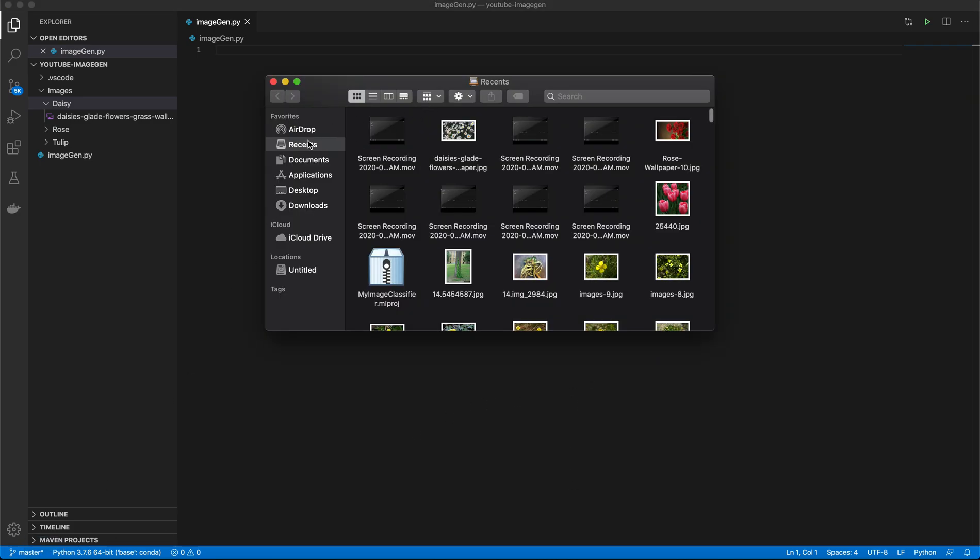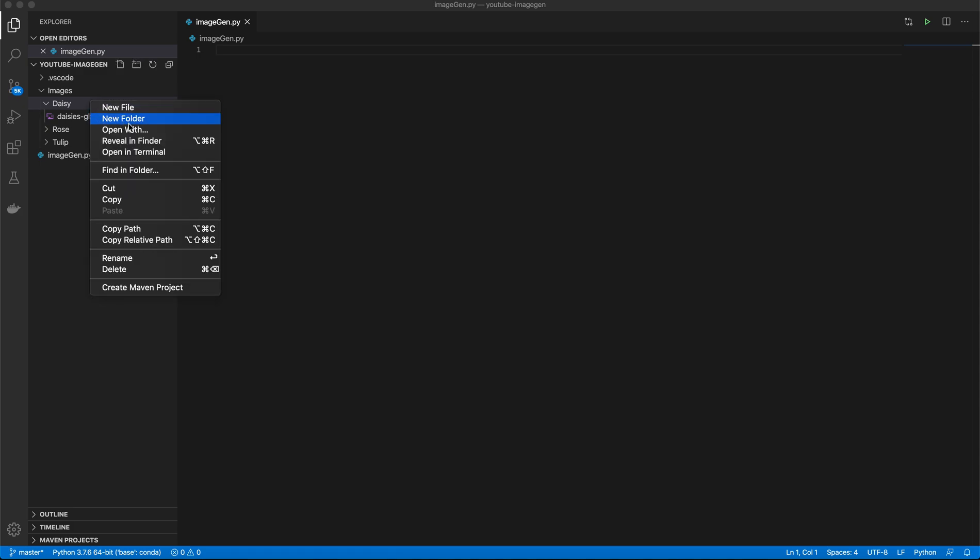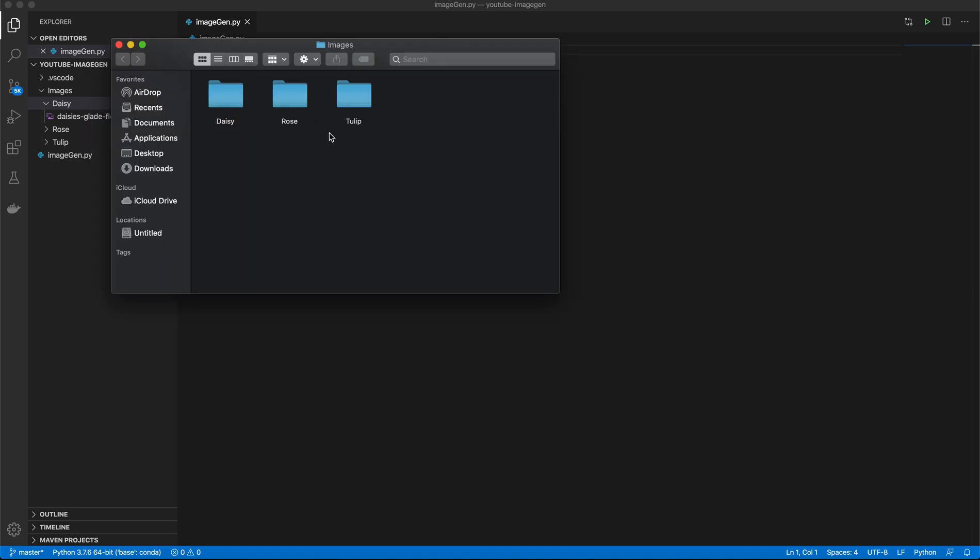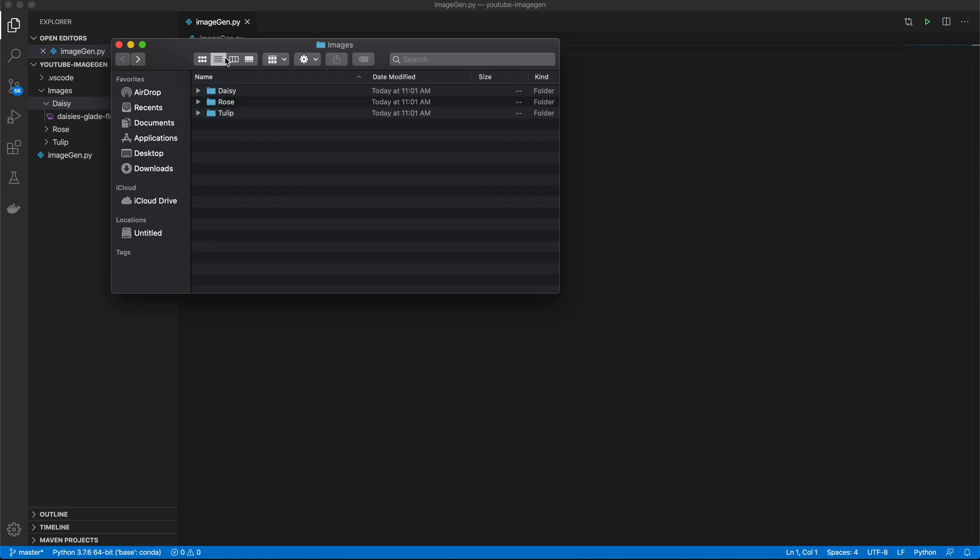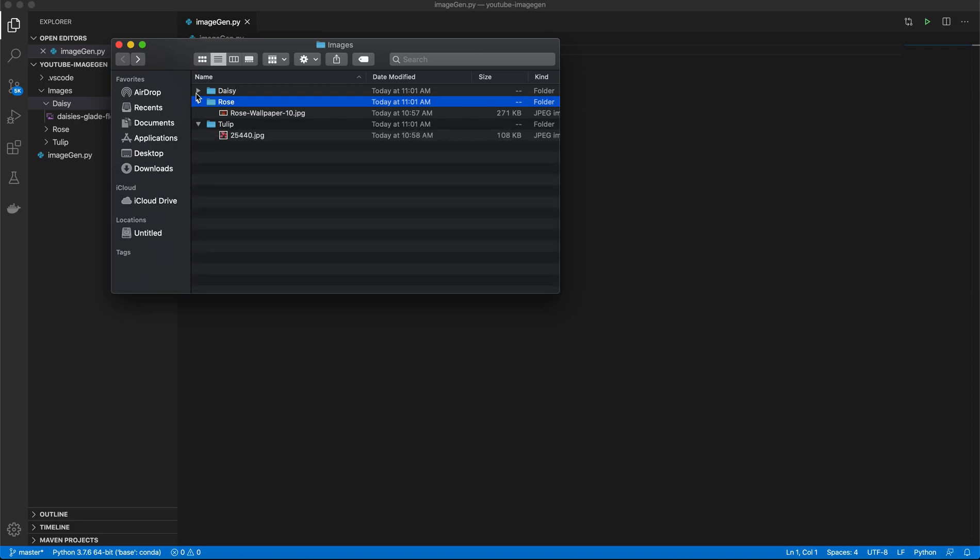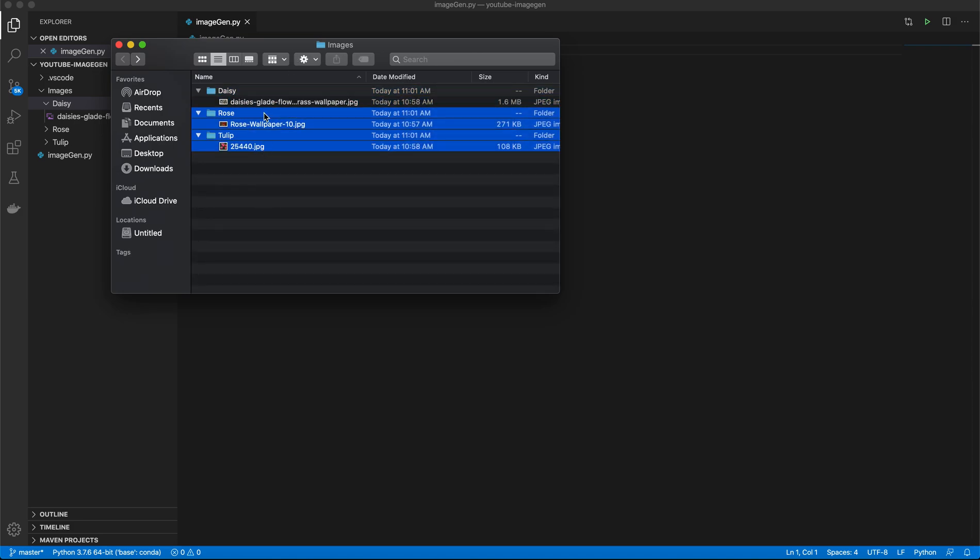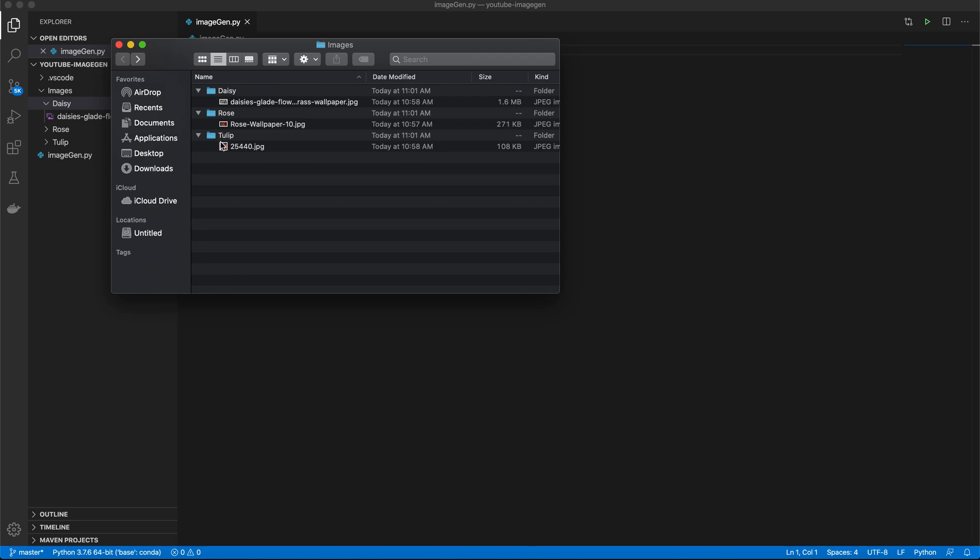Our dataset we're going to be using today has three different labels: Daisy, Rose, and Tulip, each of which only have one image inside of them. So small dataset, and that's really what image augmentation is all about.